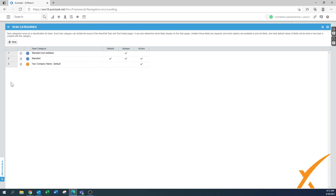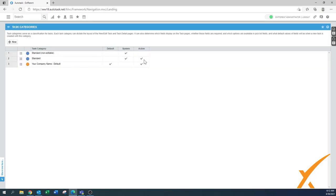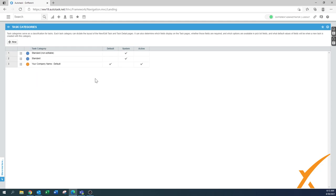Now this new category is active, and we can set it as the default. A message notes that two resources are configured to use the default task category and will switch to the new default — confirm yes. The old standard category is set to inactive. We now have a new task category, cleaned up and streamlined. Use this as your base reference — copy it for the next category and adjust for individual engineers. That's all for task categories; more detailed information is also in the ticket categories lesson. Post any questions in our Facebook group. Thank you.